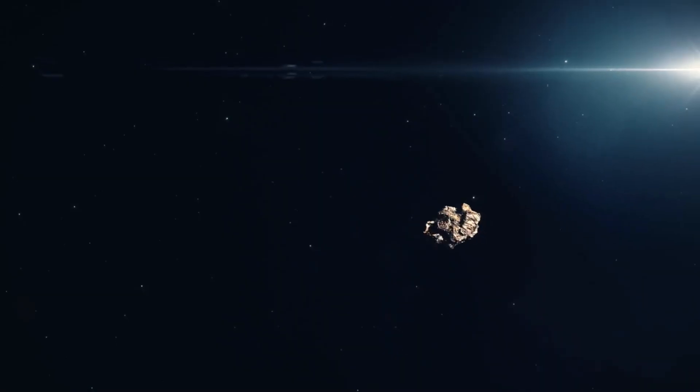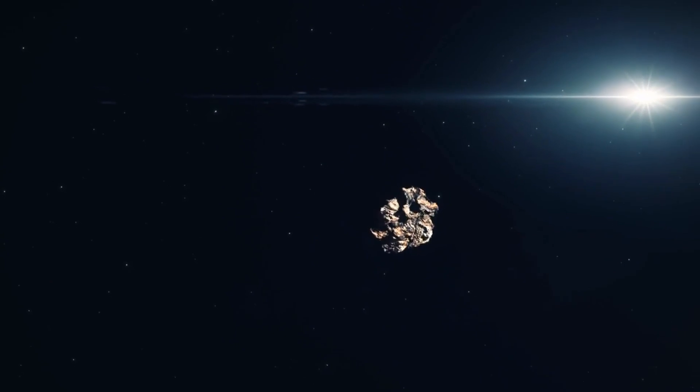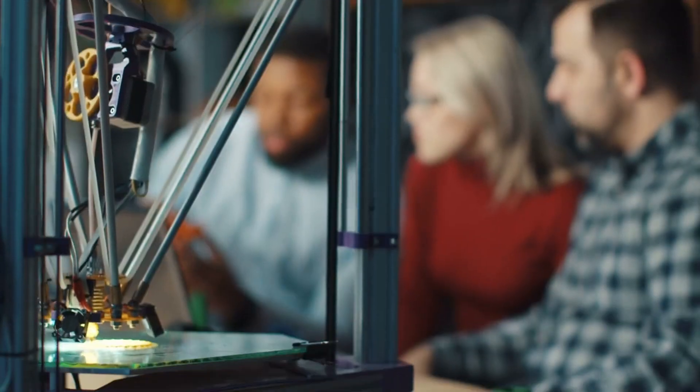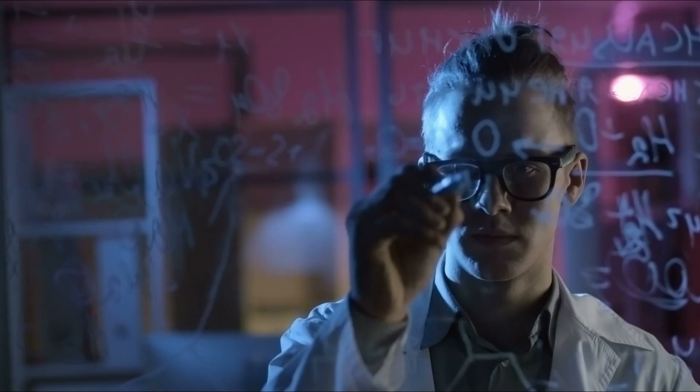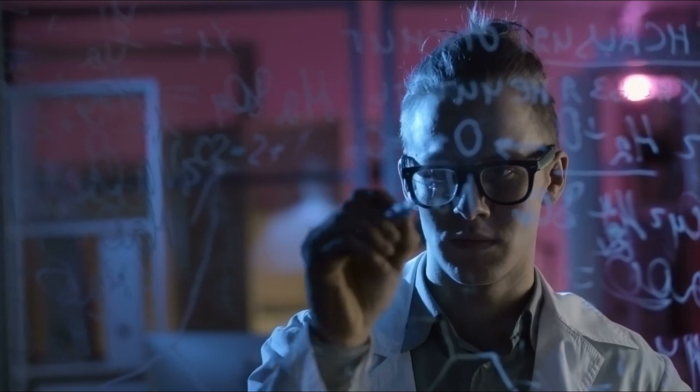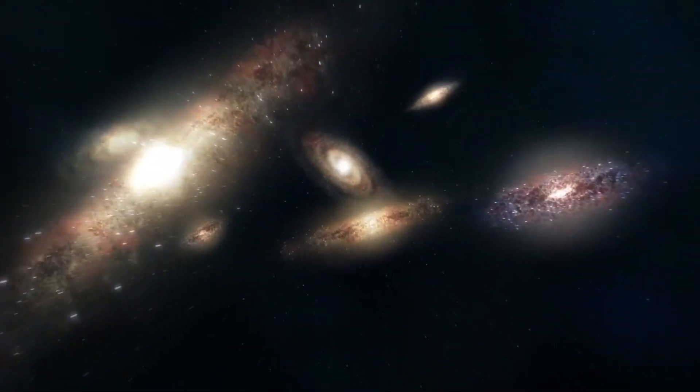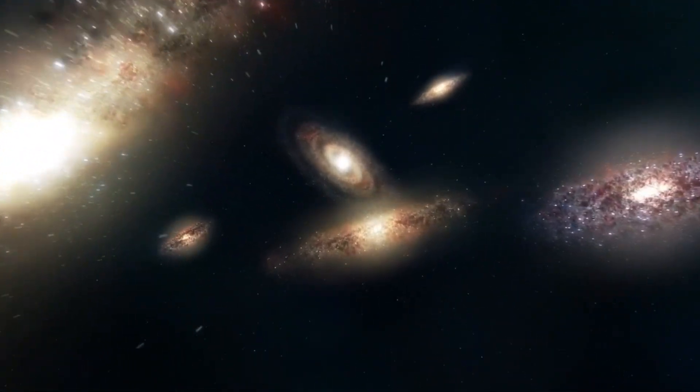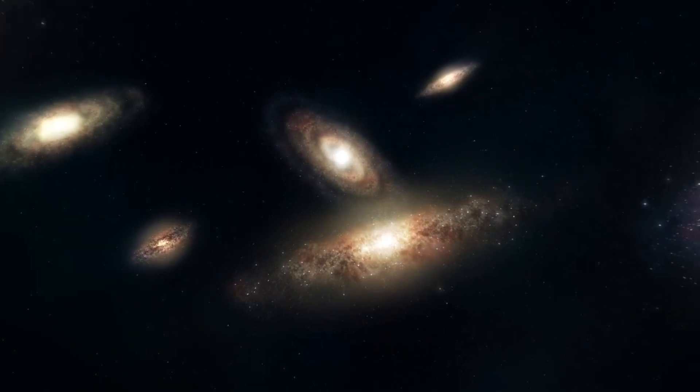That's the highest risk ever seen for a big asteroid hitting us. People from the scientific community are understandably terrified. To know more, stay tuned with us till the end.